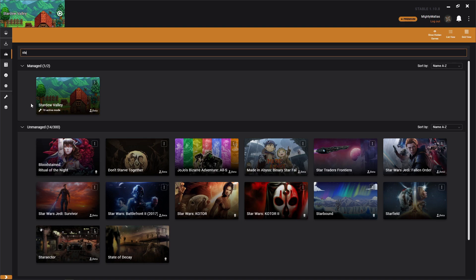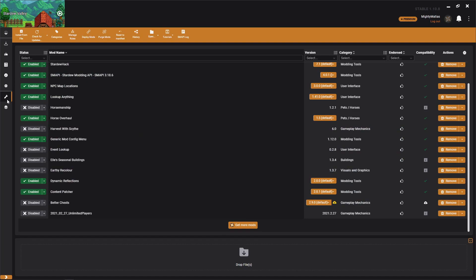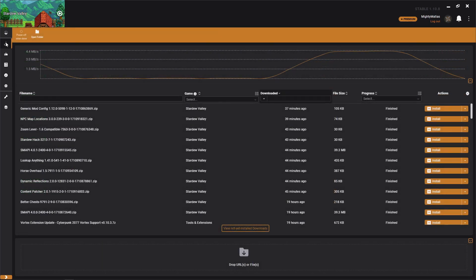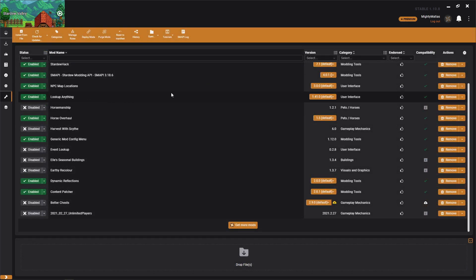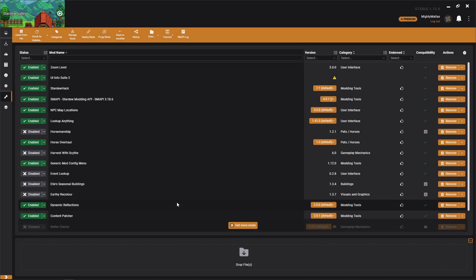After that, really the only two things that we'll be focusing on in Vortex is the mods tab and if you want to check your downloads as they're going, this downloads tab. But the mod tab is really where we're going to spend the majority of our time.